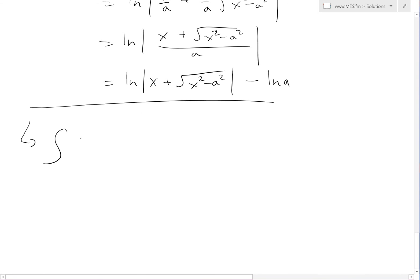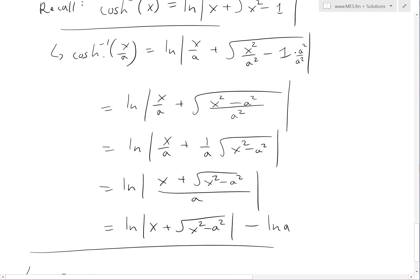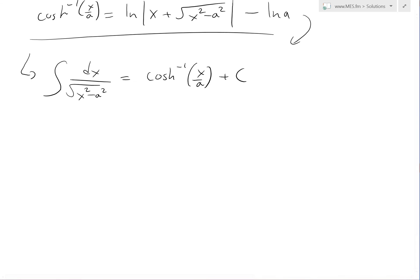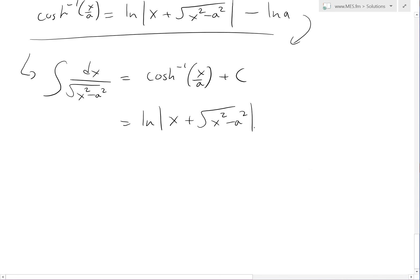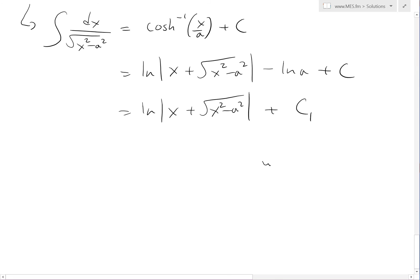Using logarithmic properties from my earlier video, we can split this as ln of x plus square root of x squared minus a squared minus ln a. Now throwing this back into the integral, inverse hyperbolic cosine of x over a plus c equals ln of absolute value of x plus square root of x squared minus a squared minus ln a plus c, which we rewrite as plus c1 where c1 equals c minus ln a.